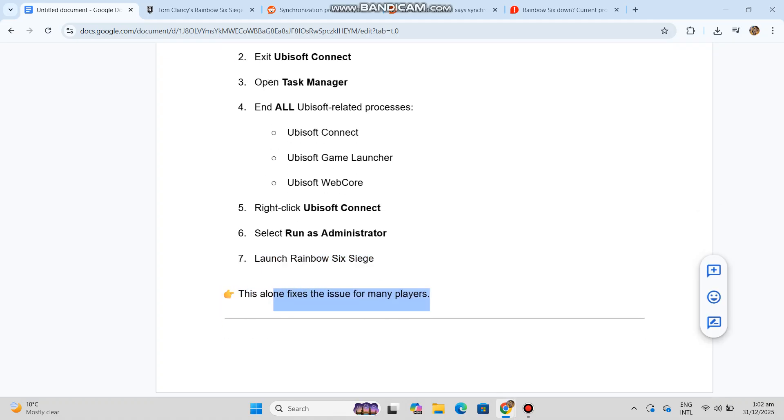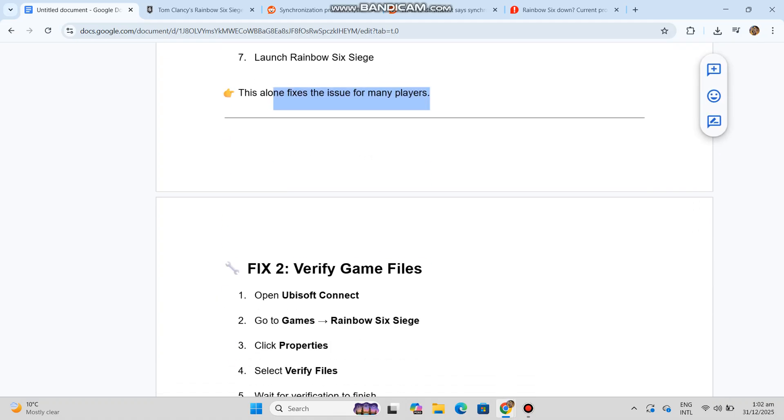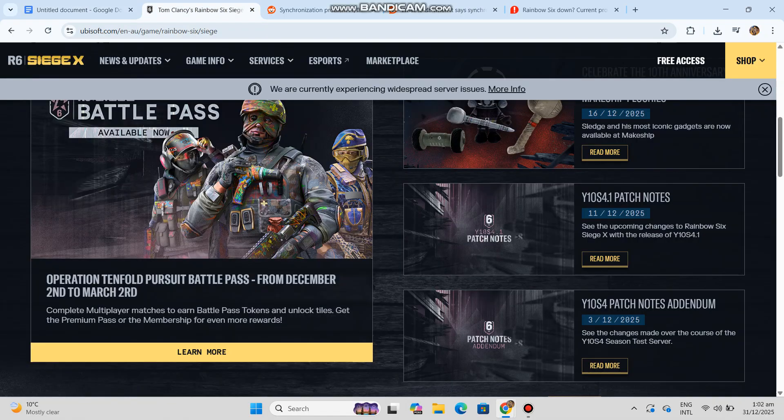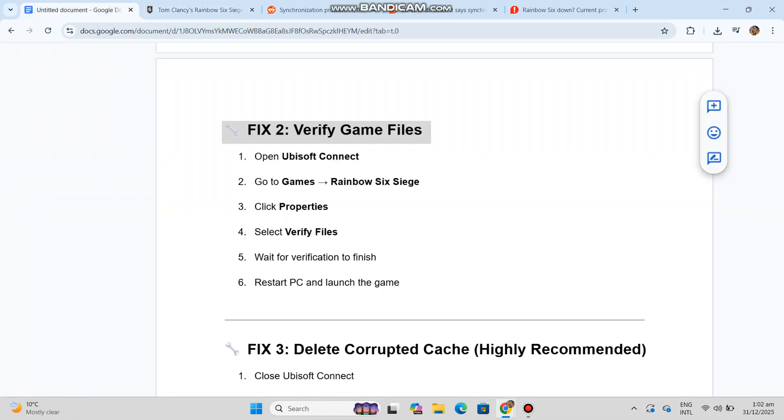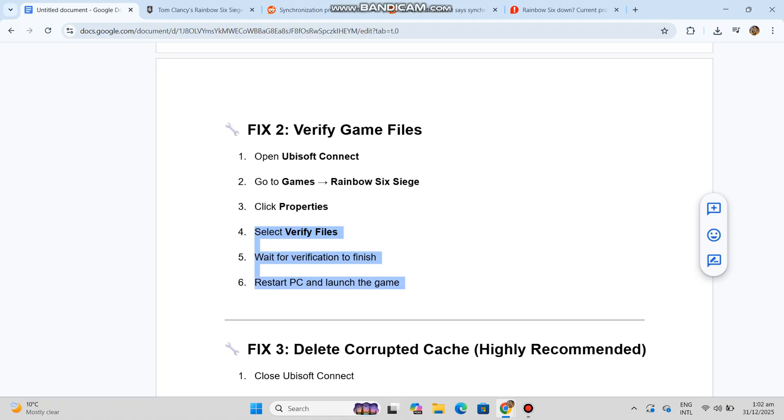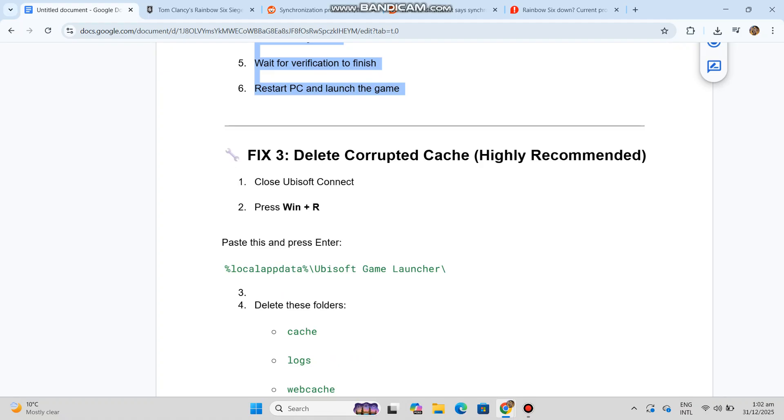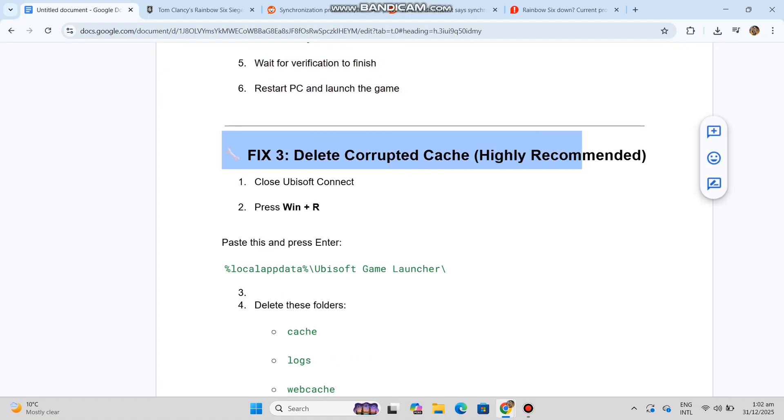Fix 2: Verify game files. One: open Ubisoft Connect. Two: go to Games, Rainbow Six Siege. Three: click Properties. Four: select Verify Files. Wait for verification to finish. Six: restart PC and launch the game. Fix 3: Delete corrupted cache, highly recommended.